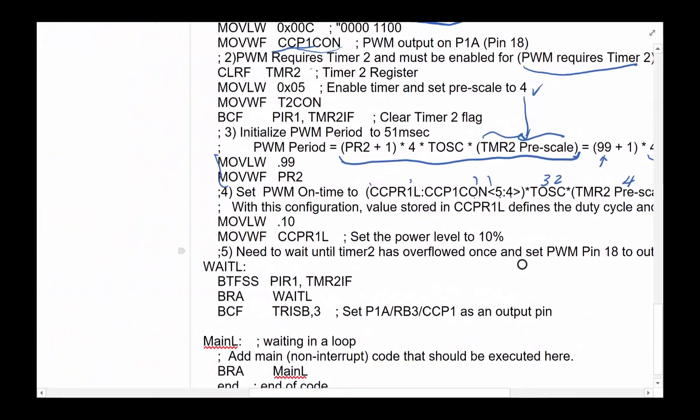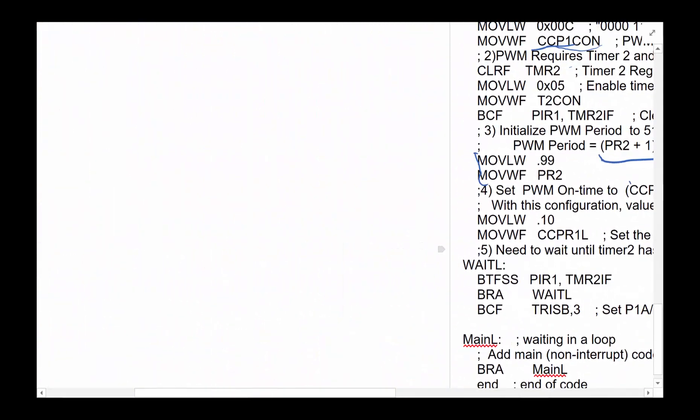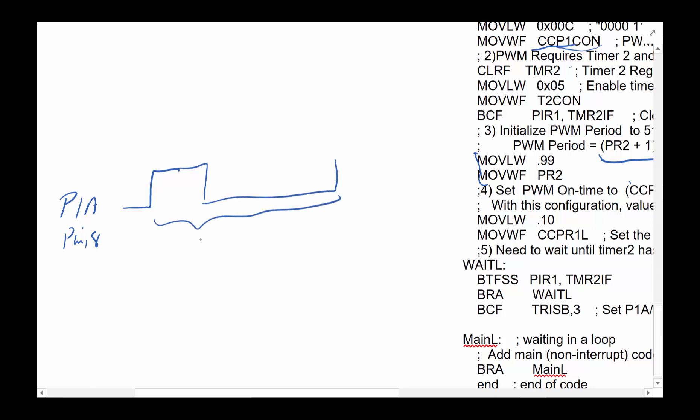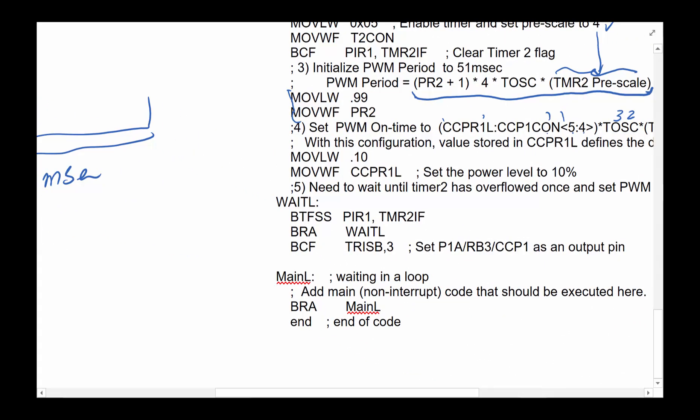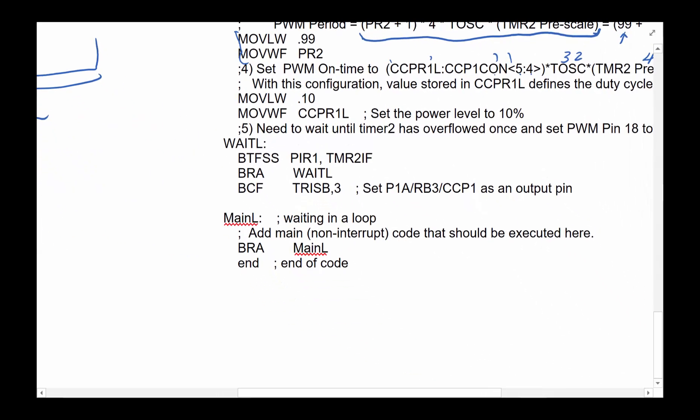So what have we done here? So what we've done here is we have a PWM coming out of P1A pin, which is pin 18. And what it's going to do, it's going to give us a pulse where the period is always going to be 51 millisecond. And we can use the CCPR1L to control the adjustment in here. So whatever number you put in there is going to be the percent duty cycle if you want to think about it that way.